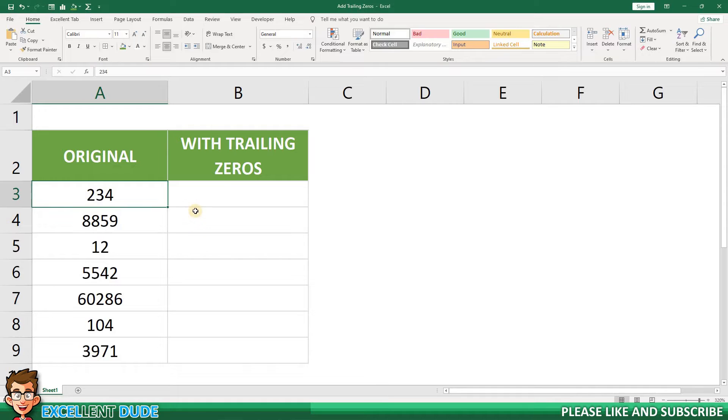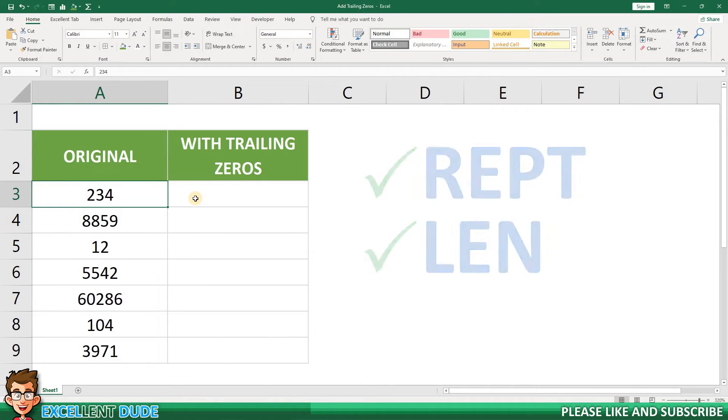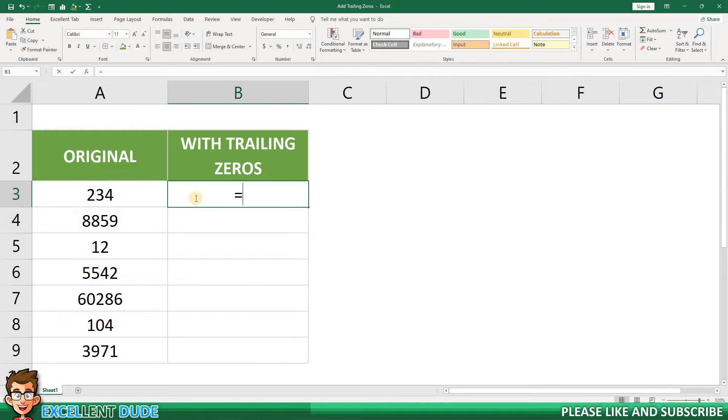To do this, I will use the REPT and LEN functions. In column B, I'll use the following formula.